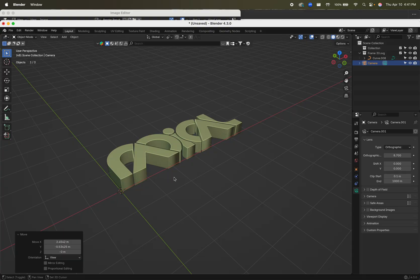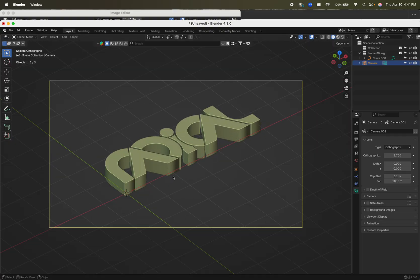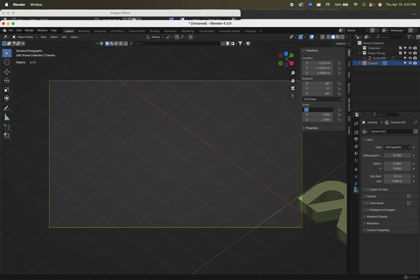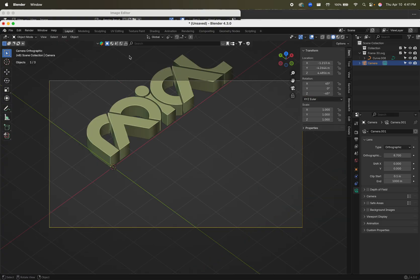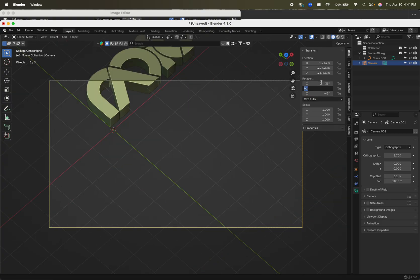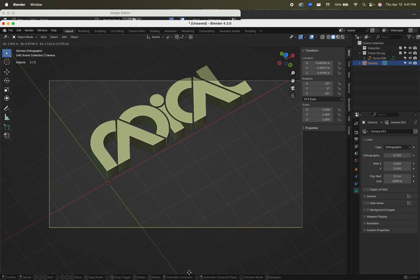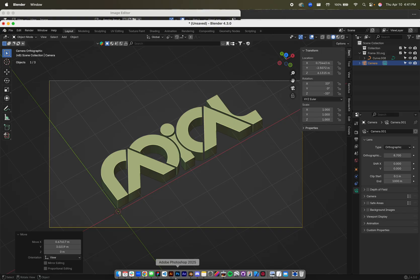For the orthographic isometric view, the general parameters are typically 45 on the X and 45 on the Z, or negative 45. But you can also do 33, negative 33 — so you can kind of do whatever you want there.